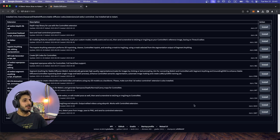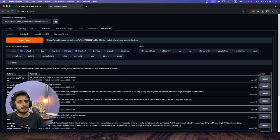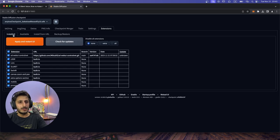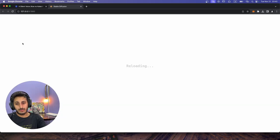The installation time depends on your internet speed. When it is downloaded, it will say 'Use Installed tab to restart'. You have to go to the Installed tab. You can see that SD Web UI ControlNet has appeared. If it is unchecked, check it. Then click Apply and Restart UI.